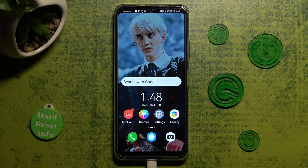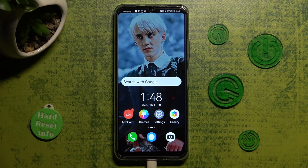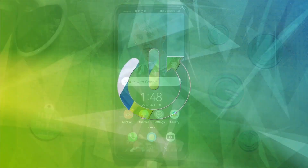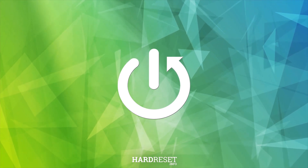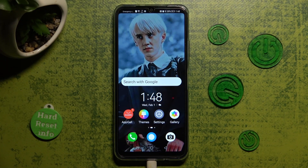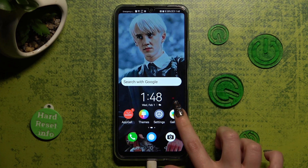In front of me is the Huawei Nova Y61, and today I would like to show you how you can use pop-up view on this device. First of all, you need to open one of your apps that you wish to use in this view — in my case, Gallery.